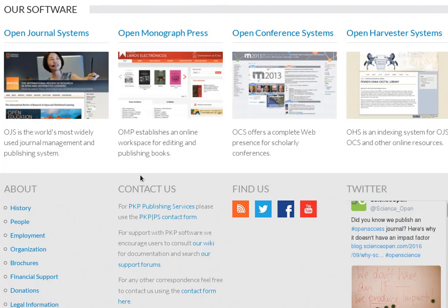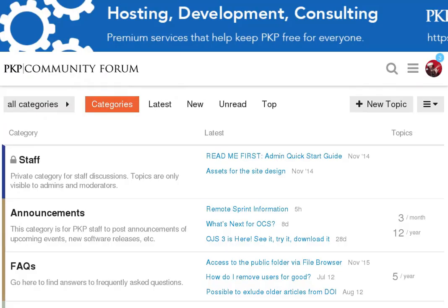If you have any questions or comments, you can always reach us at our support forum at forum.pkp.sfu.ca. Thanks for watching.